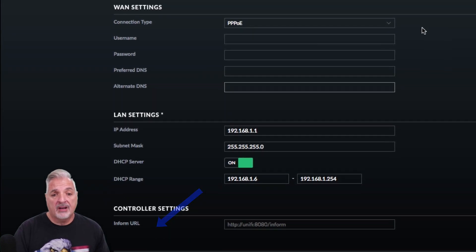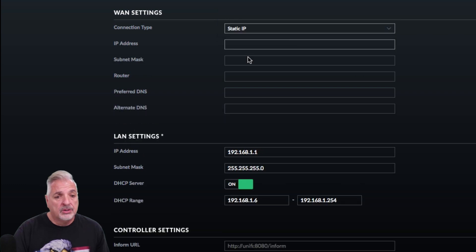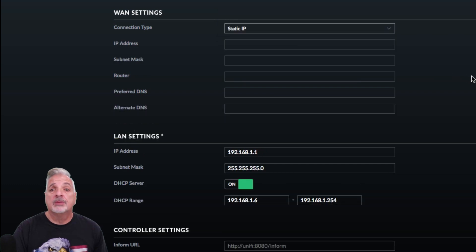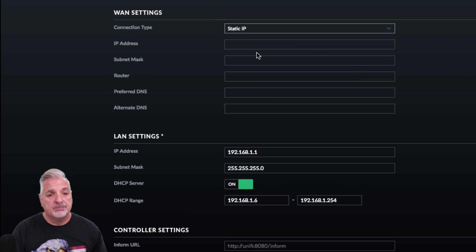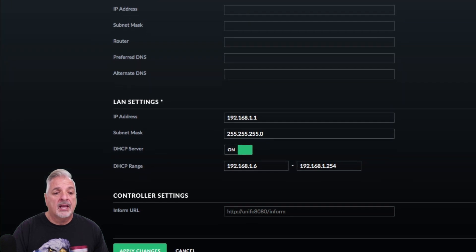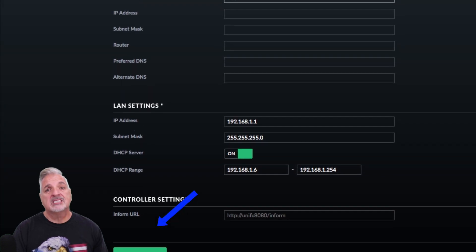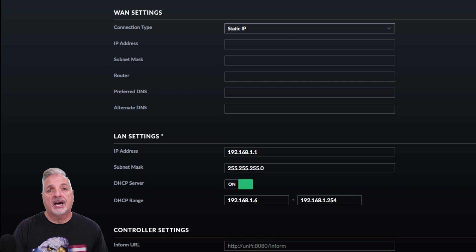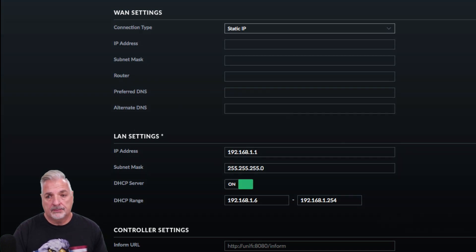And then finally, with a static IP, you're going to take the information provided to you from your ISP, fill it into these fields here, and hit Apply Changes. That's pretty much all there is to it, guys. And once you do that, you're good to go.